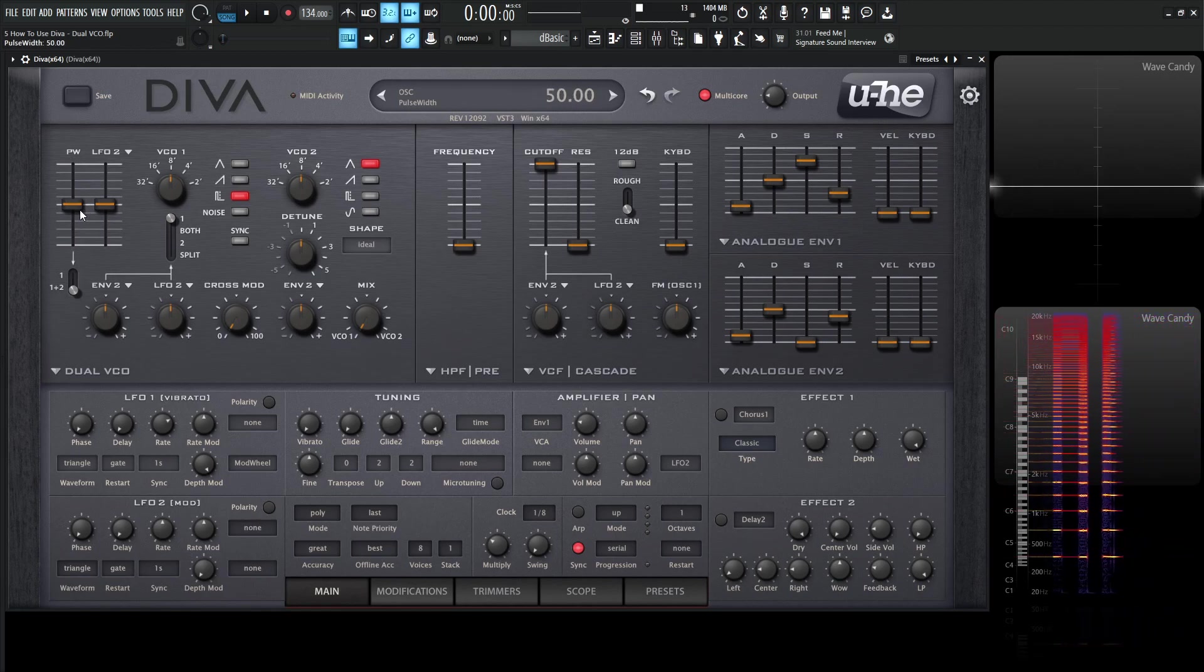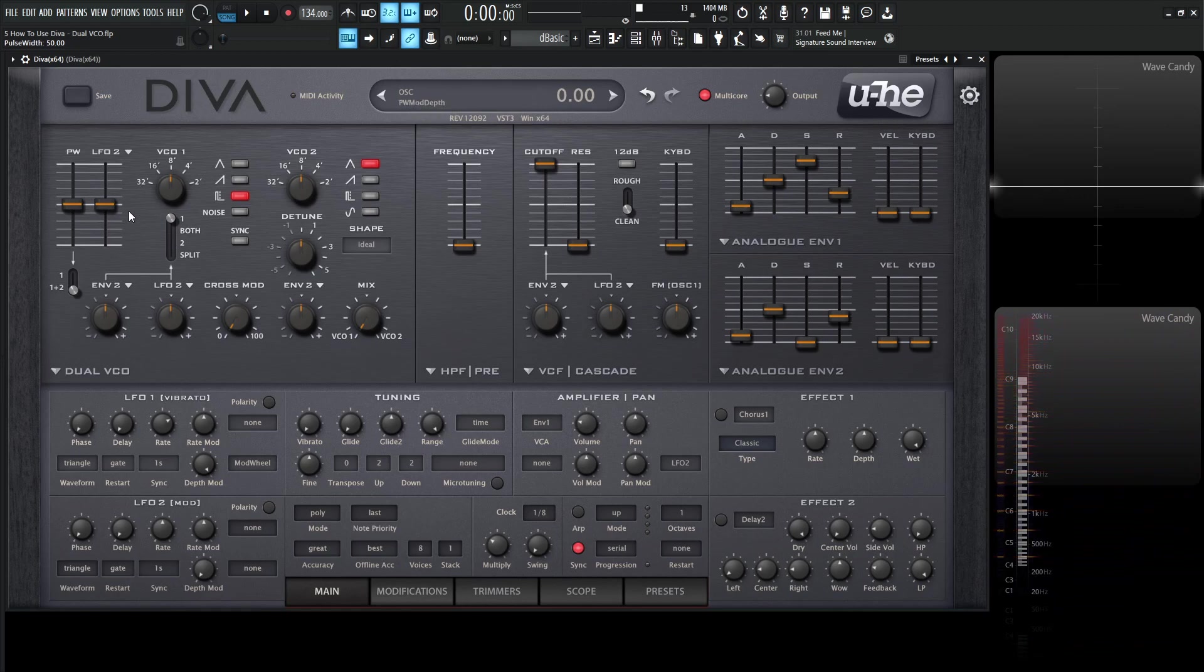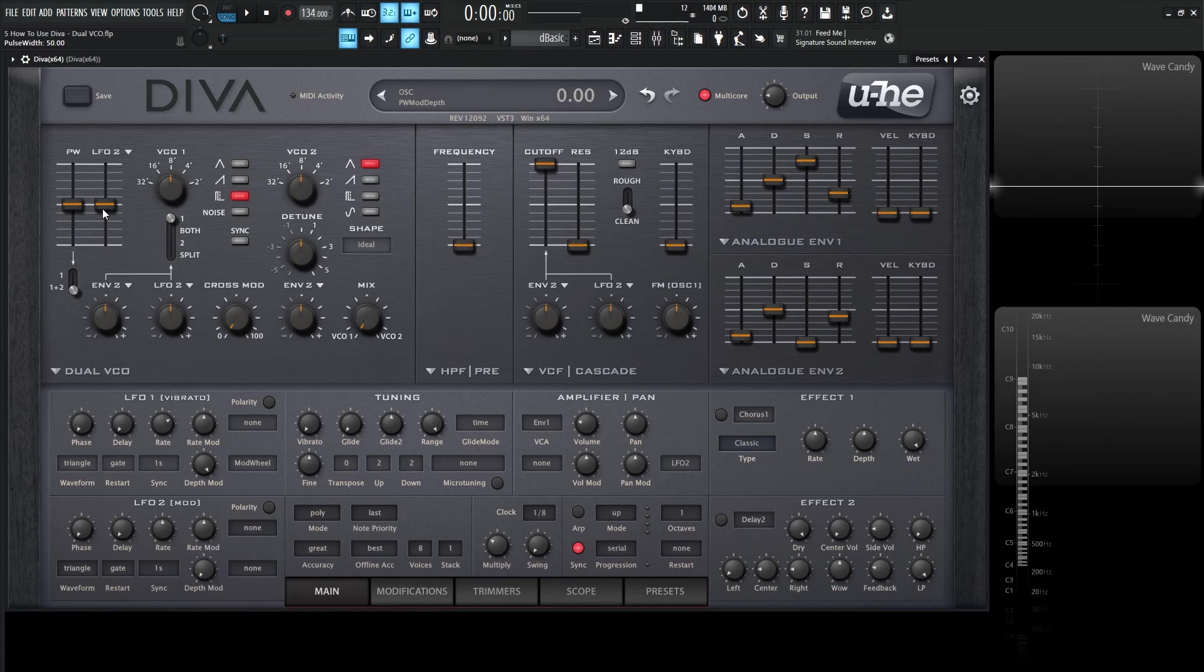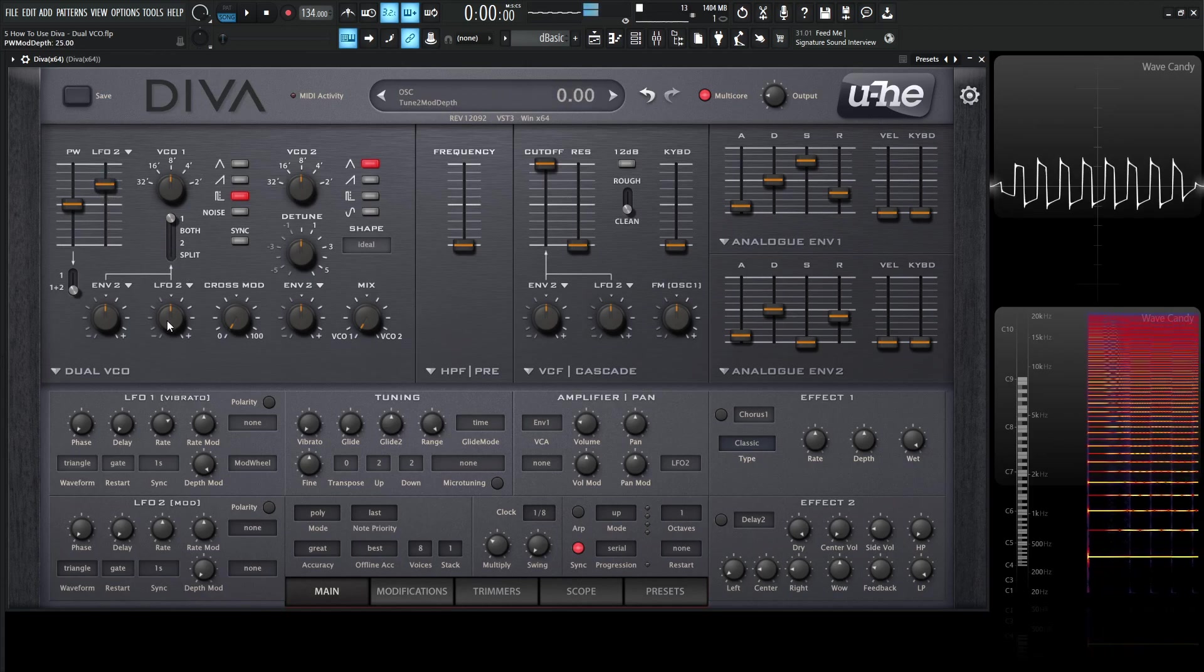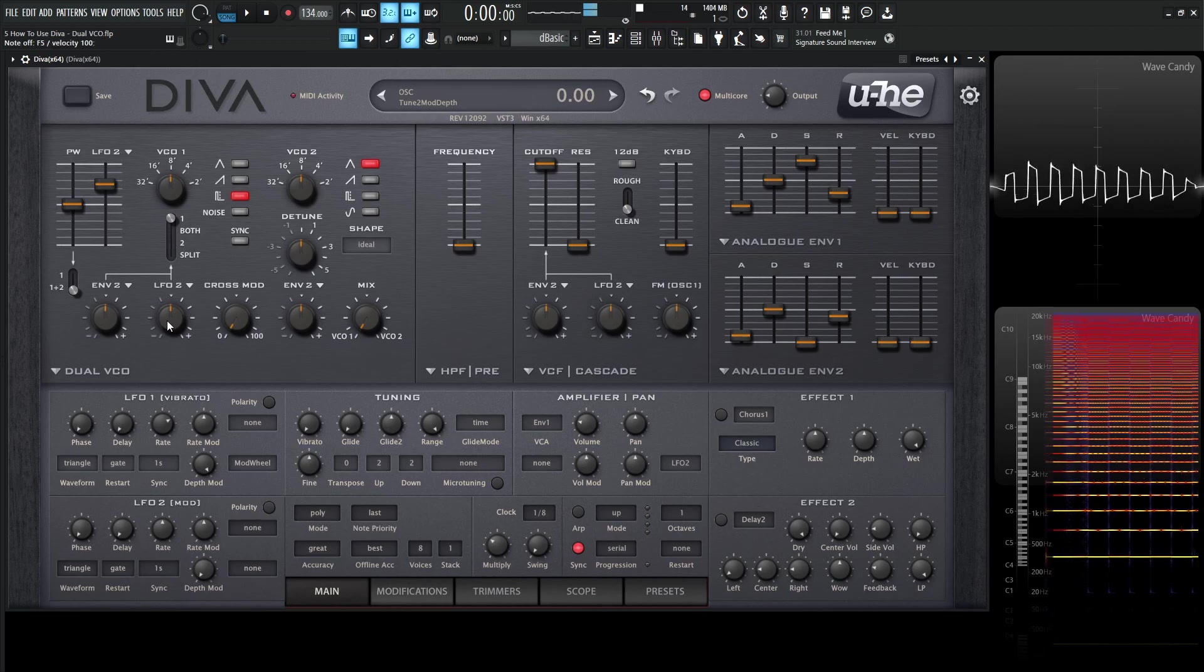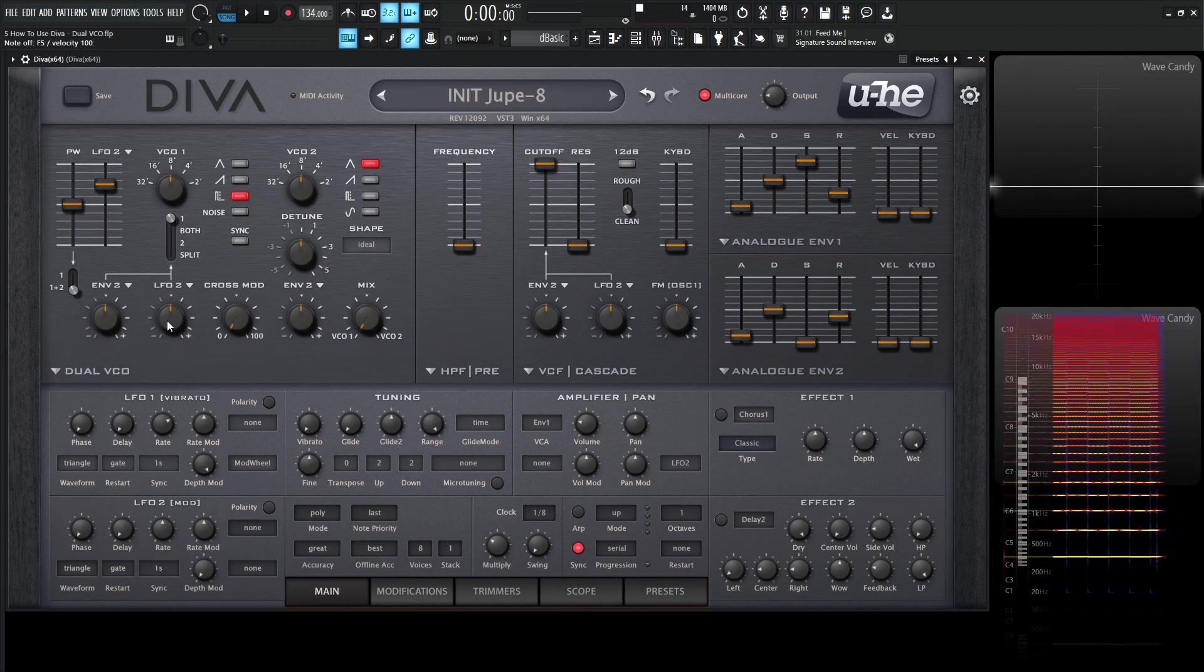Now we can modulate this here. And this is already set up by default on LFO number 2, which is down here. So if we want to do some pulse width modulation, we just increase the slider. And it's going to change.